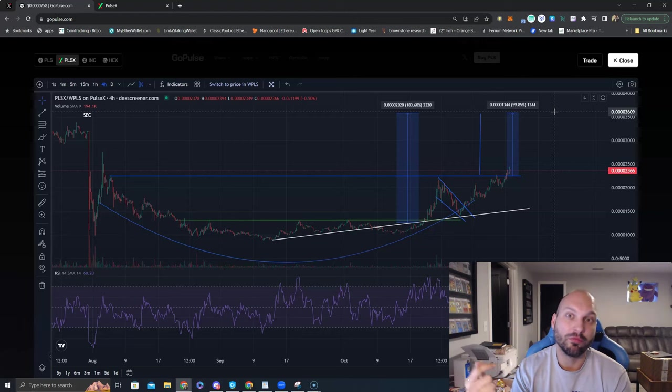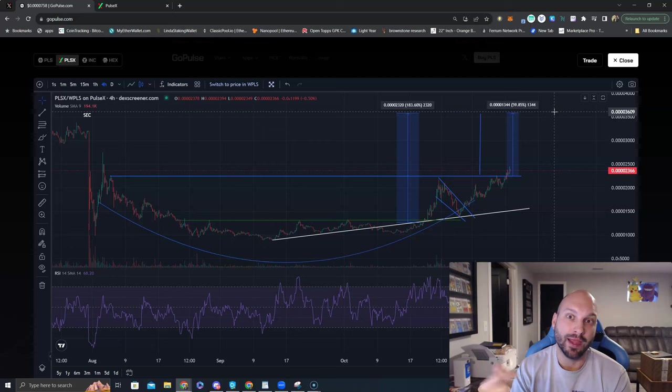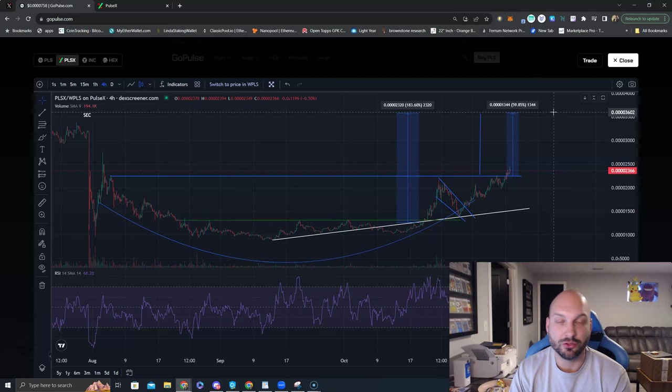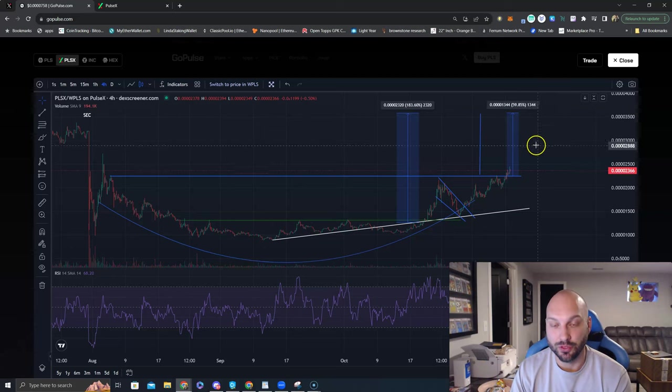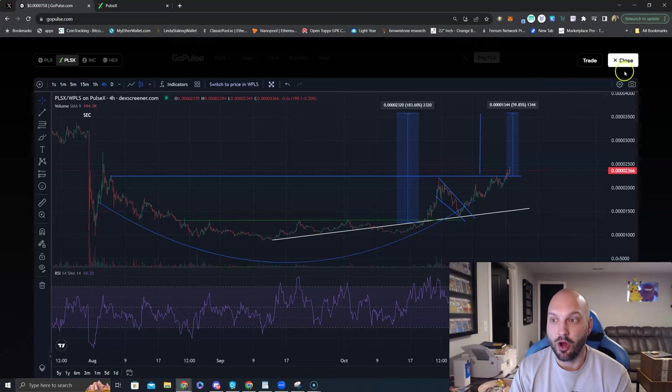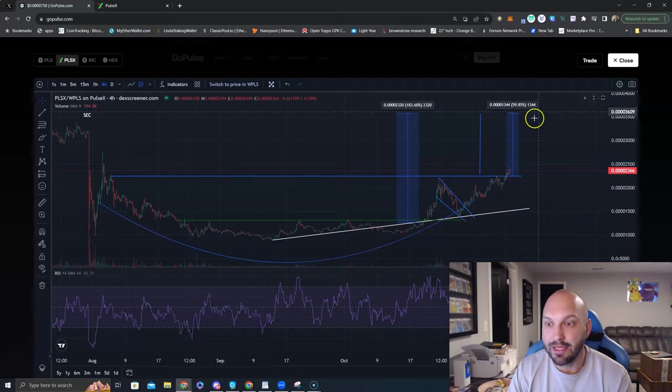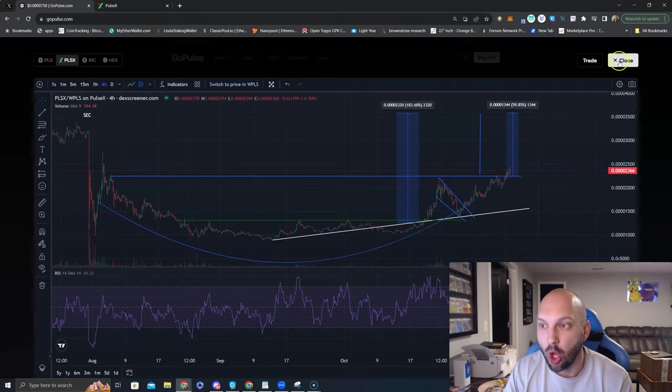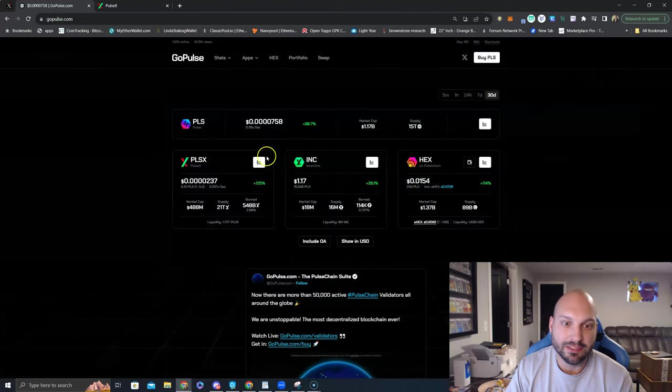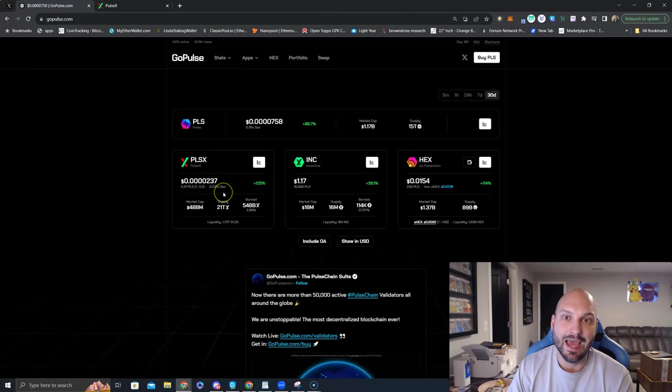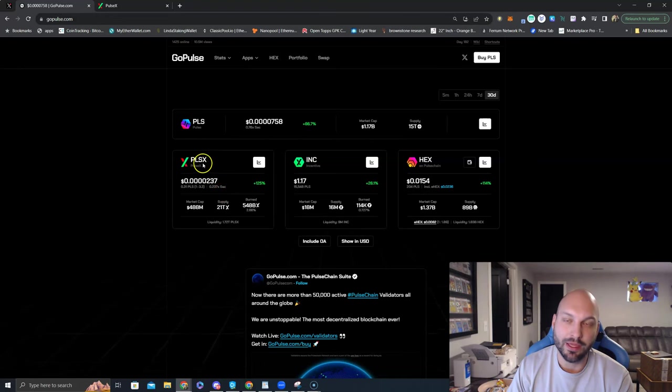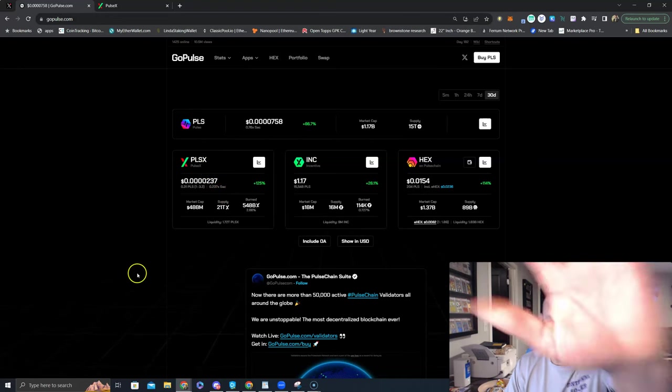All right guys, that's the update. Let's see if we can get this thing rolling and let's see if the outperformance continues for PulseX's native token PLSX. Peace.